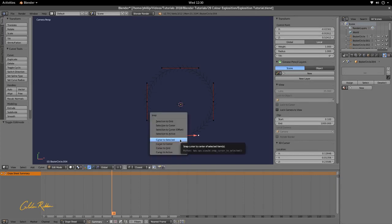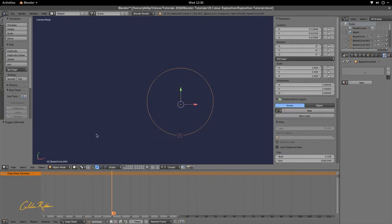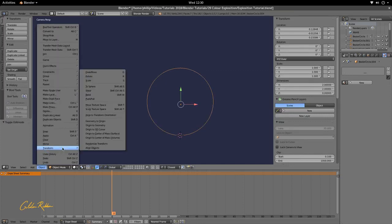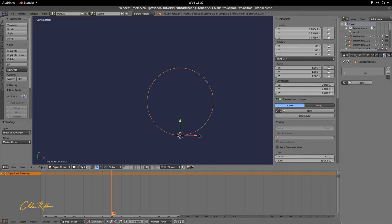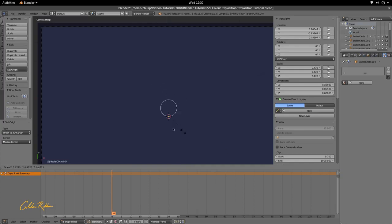Let's go again. Shift+S, cursor to selected, then press Tab, then go to Object > Transform > Origin to 3D cursor. We want it to scale from this point.